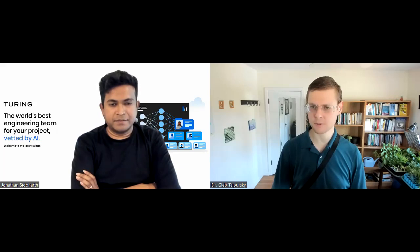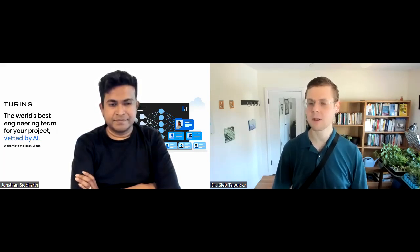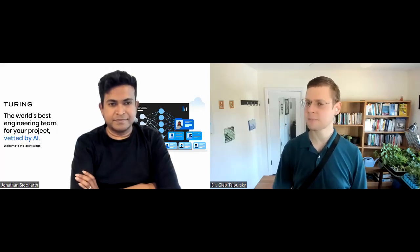Hello everyone, and welcome to another episode of the Wise Decision Maker Show, where we help you make the wisest and most profitable decisions. My name is Dr. Gleb Sapursky. I'm the CEO of Disaster Avoidance Experts, the future work consultancy that sponsors the Wise Decision Maker Show. And today with me is Jonathan Siddharth, the CEO and co-founder of Turing AI. Jonathan, would you tell us about what Turing AI does?